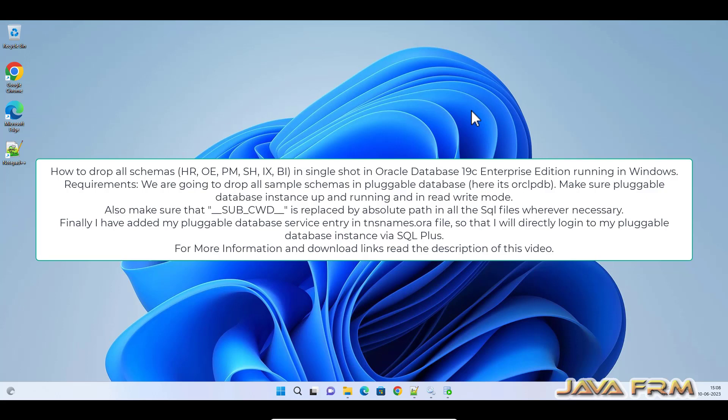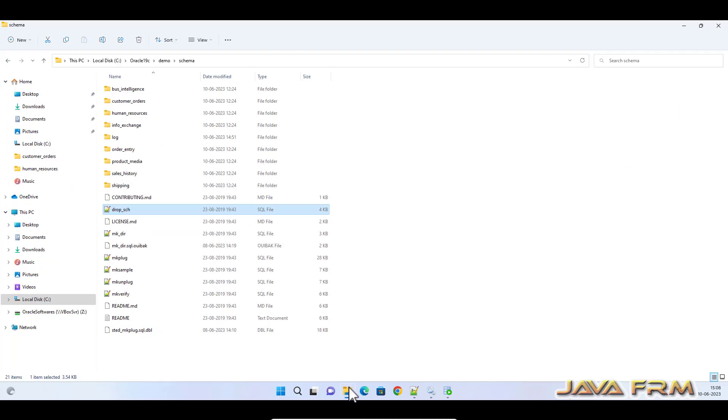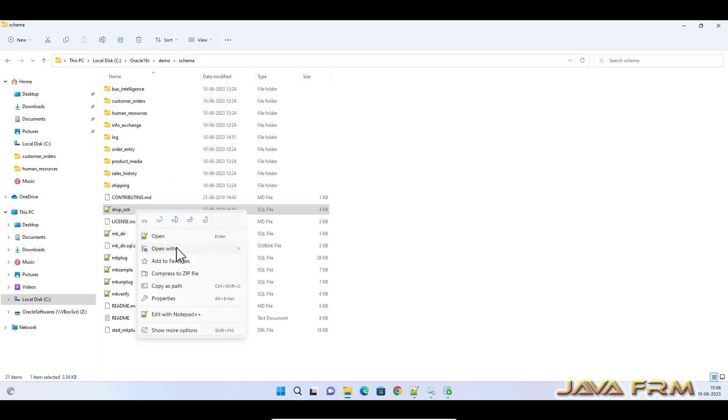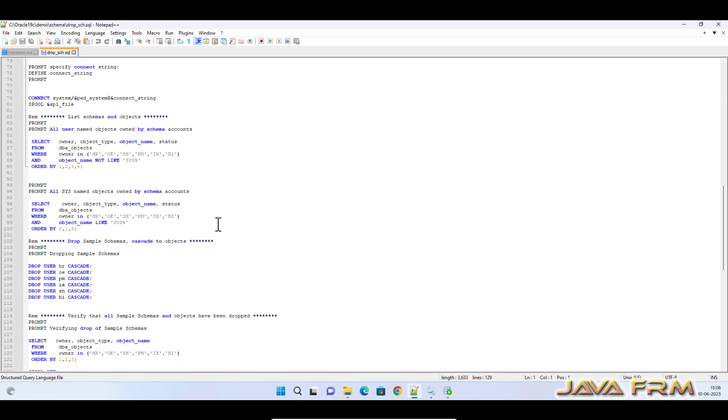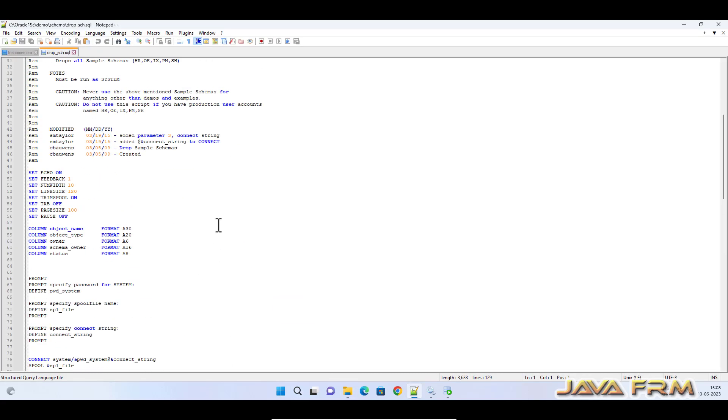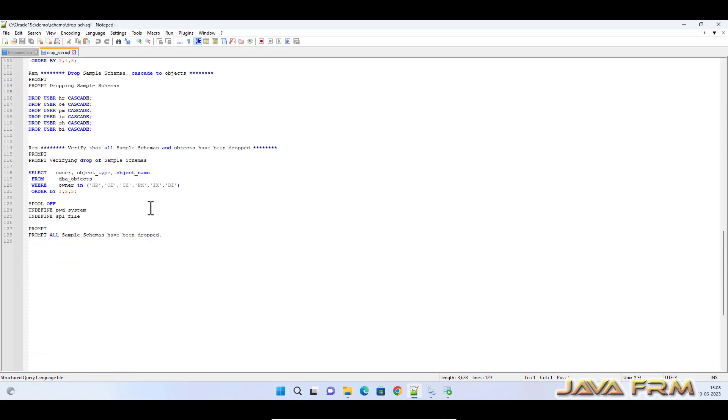Let me go to the Oracle home directory. Under the Oracle home directory, you can see the demo directory, and under that, the schema directory. You can see drop_sch.sql. This SQL file I already extracted from the zip file which I downloaded.